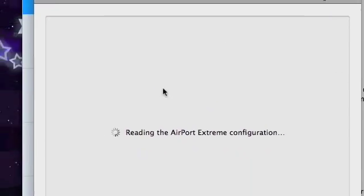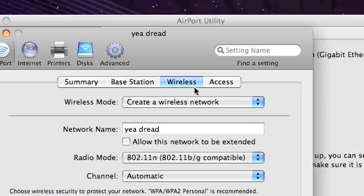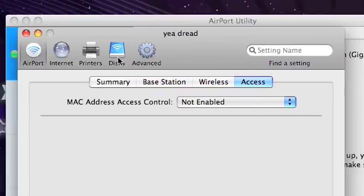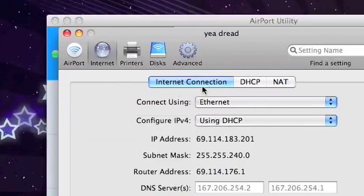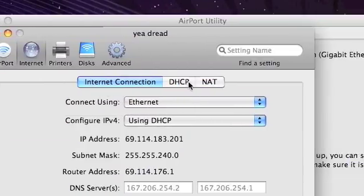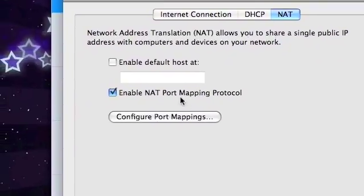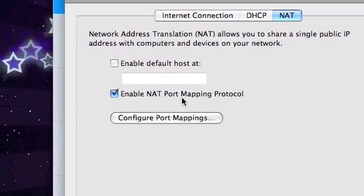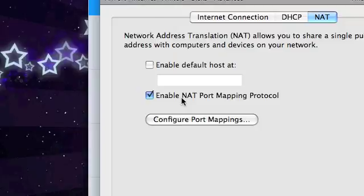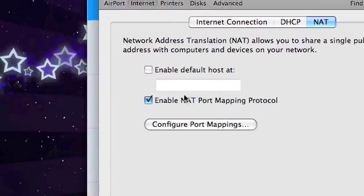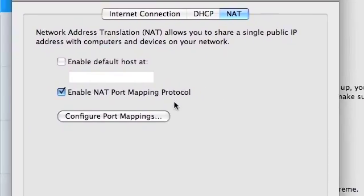From here on, it's quite nice and simple. First of all, click on Internet, then we're going to go to the NAT. Simply click Enable NAT, and just ensure that this is enabled here. Enable NAT Port Mapping Protocol.